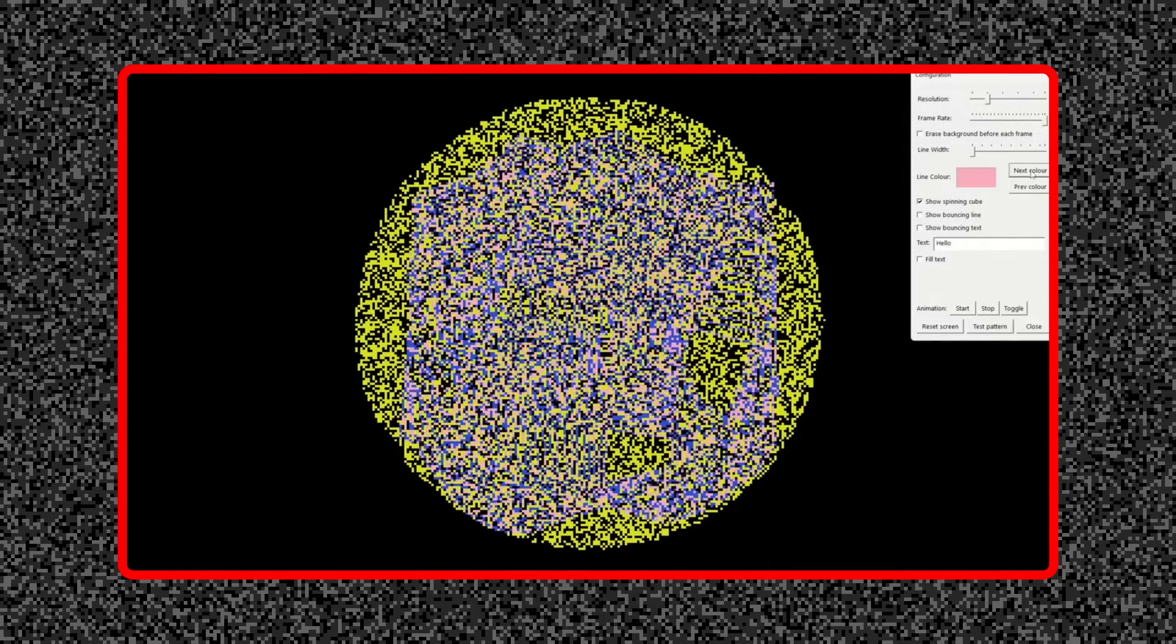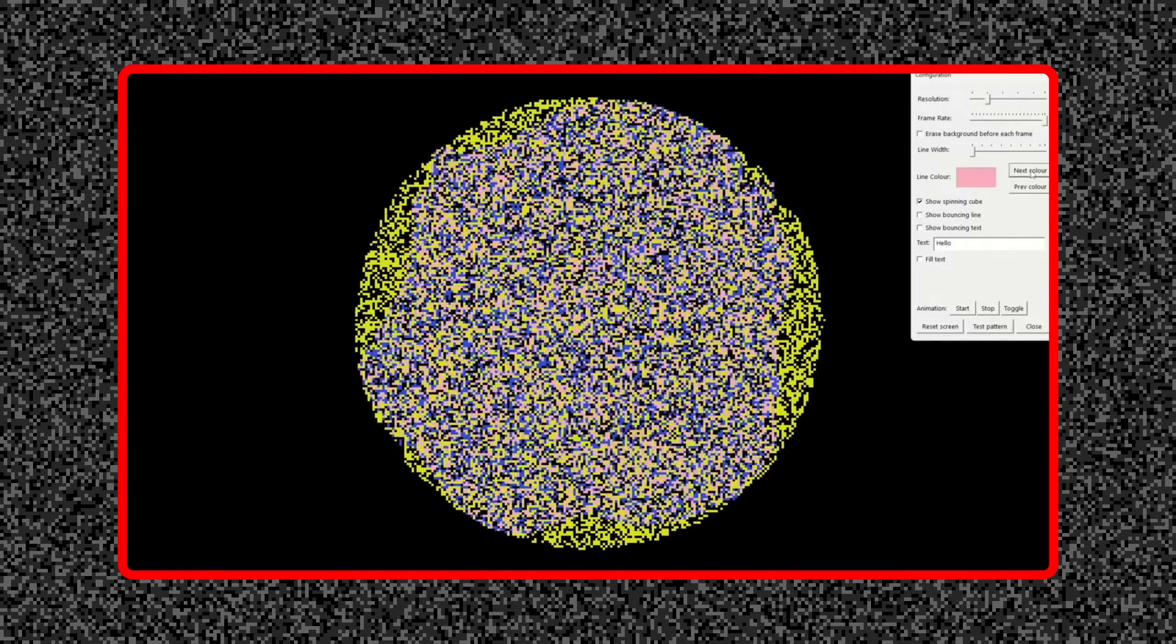Chris Long has some great videos where he talks about and shows off what you can do with the effect, and I definitely would recommend watching them. I'll link them in the description.